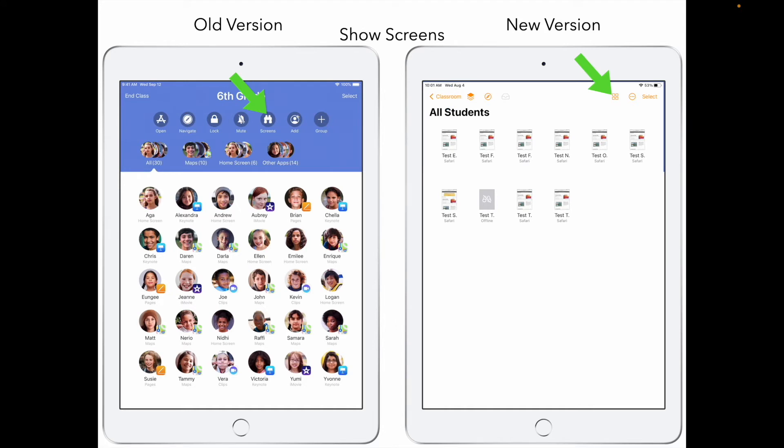On showing screens — something we use a lot — you can see where the green arrow points to the binoculars on the old version. On the new version, it's the four squares icon. You can touch that and it shows the screens of your students.